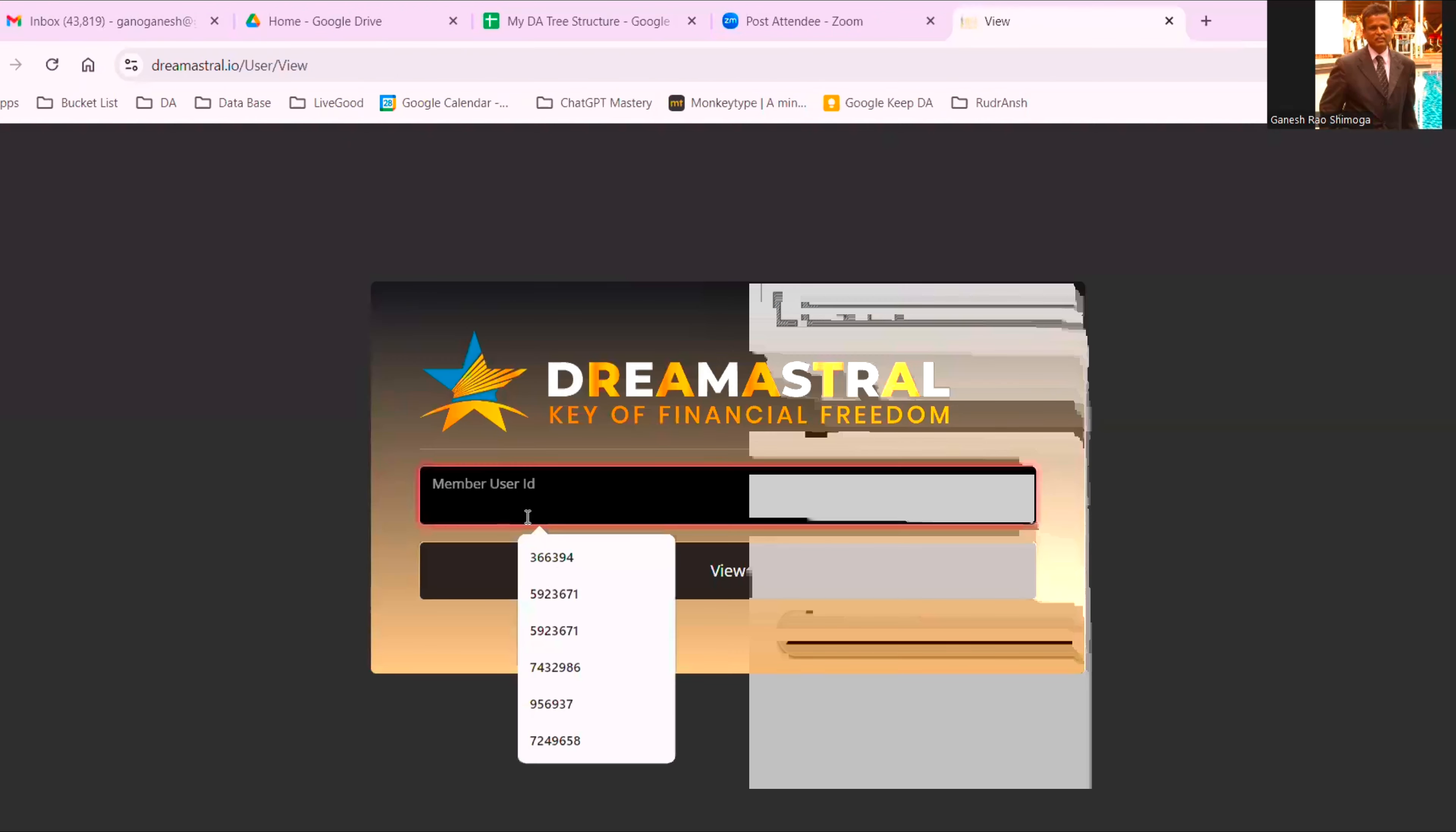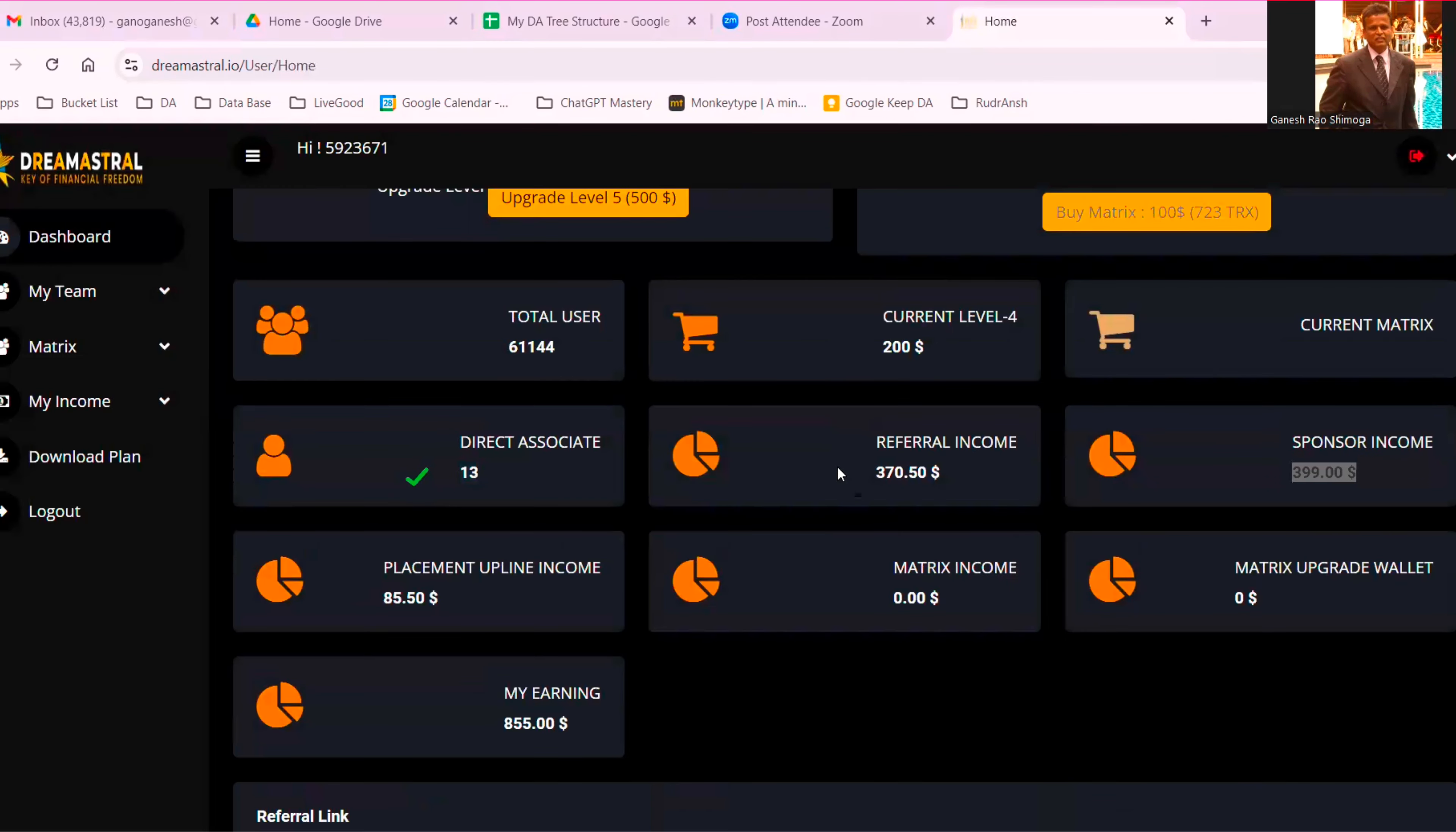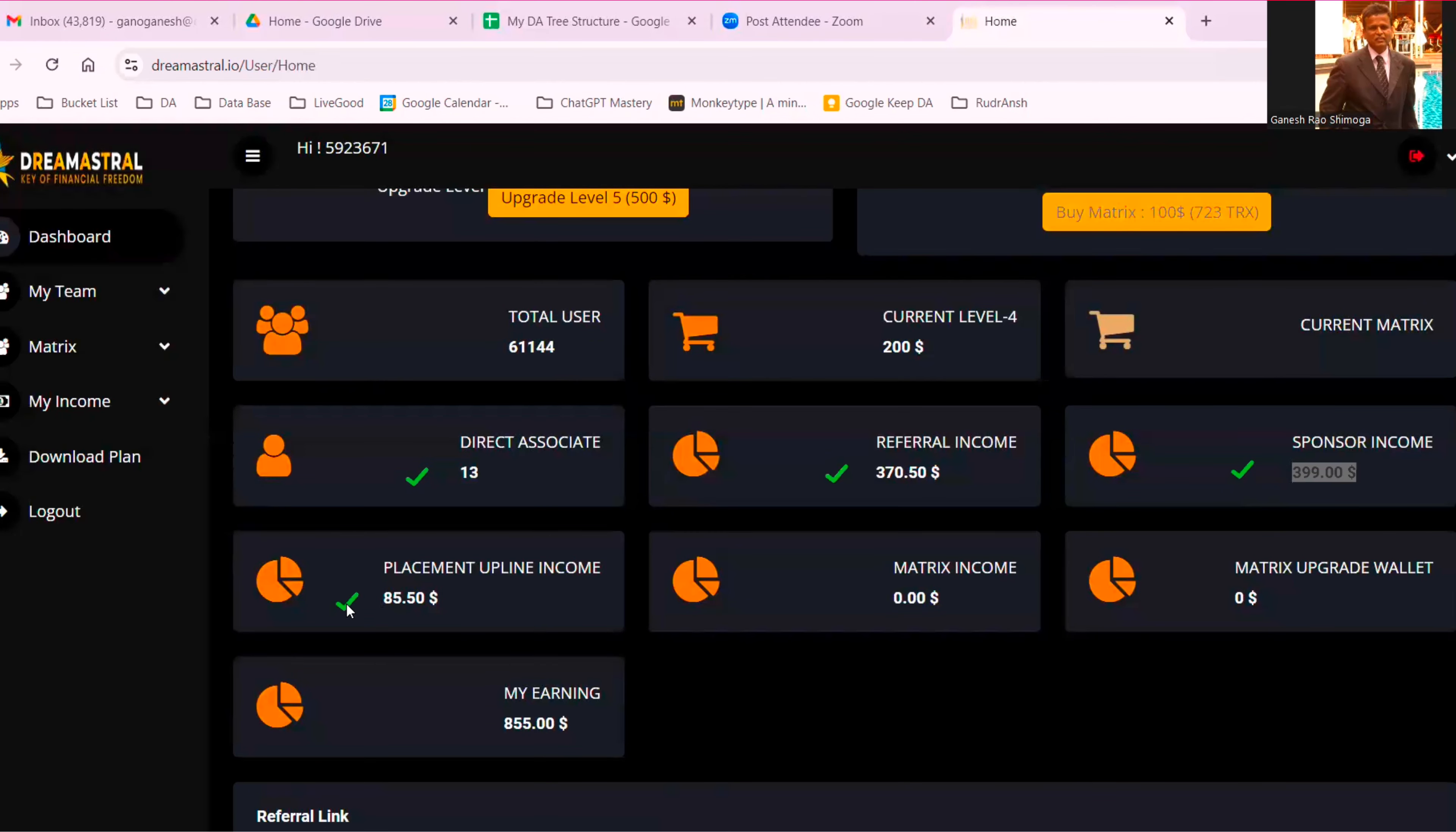And what I have done, I'll show you. This is my number income: direct associate referral income and the sponsor income, placement, applied income. All together, $855. That's crazy, right? So this can happen to you.